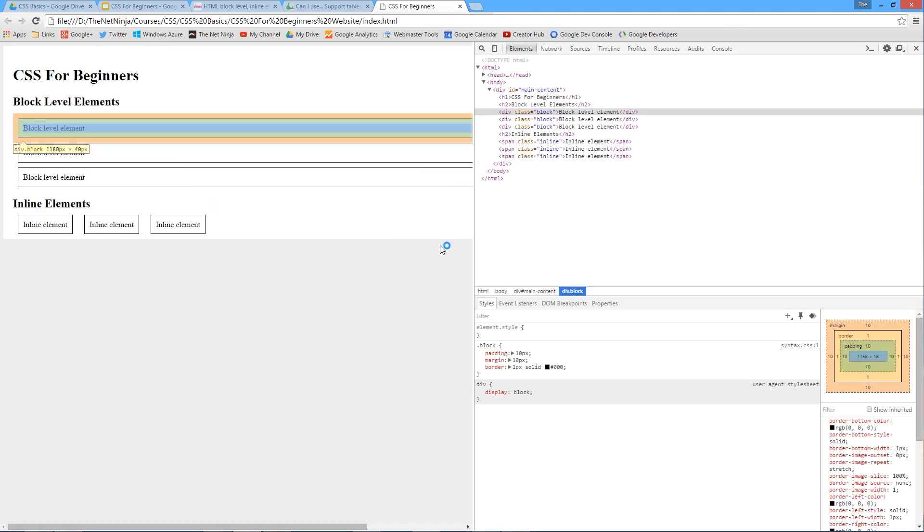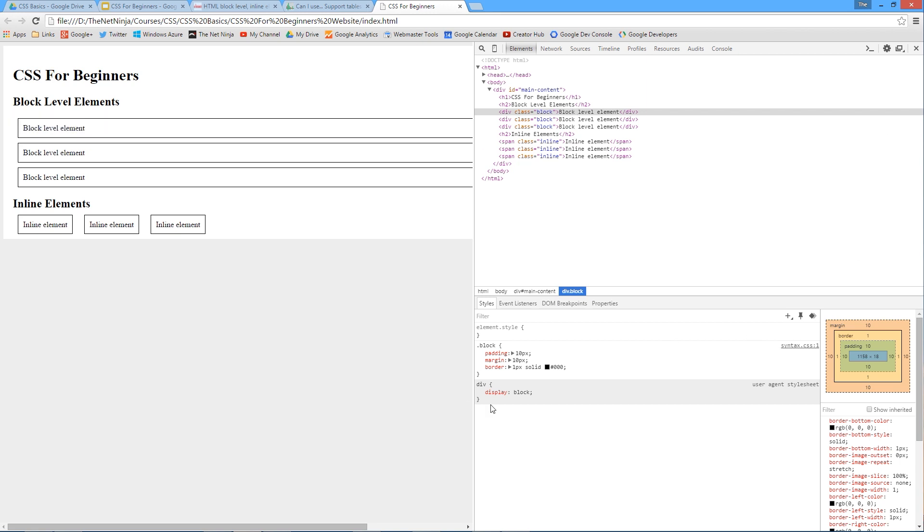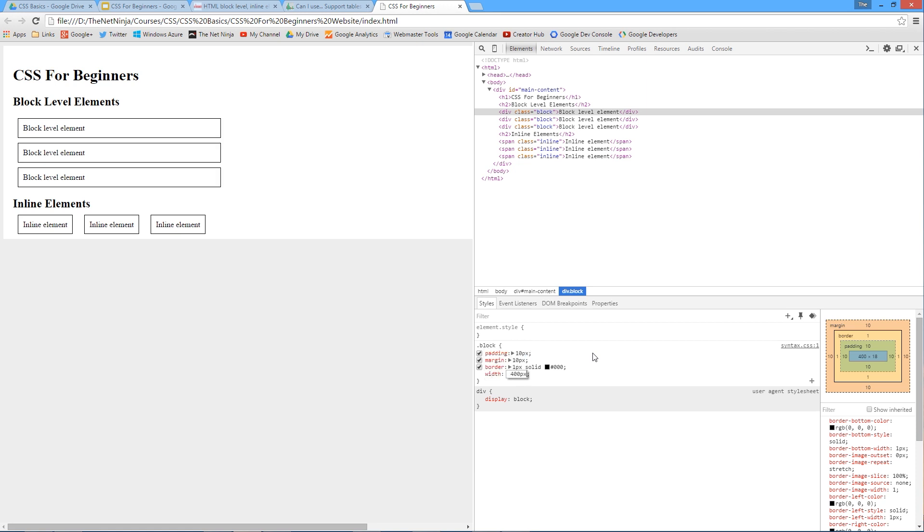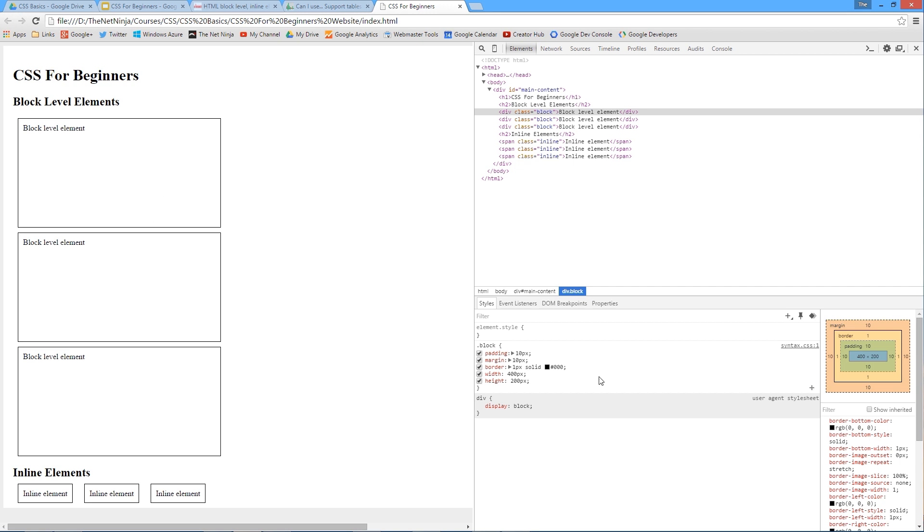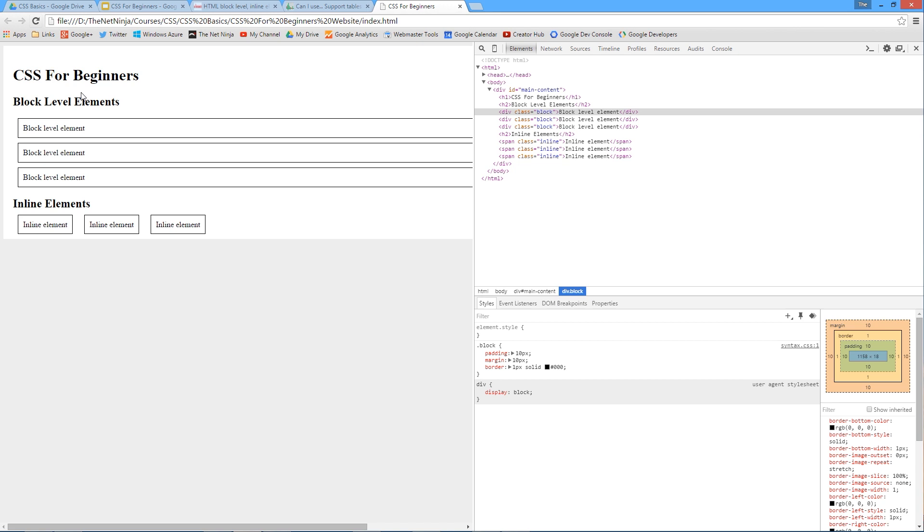That is what the block level elements look like. If we right click and inspect one of these, we can see the orange is the margin being applied, the green is the padding. We've not applied a width and height, but we can do here in the dev tools. We can say width 400 pixels, height 200 pixels, and now these blocks have been given those width and height properties.